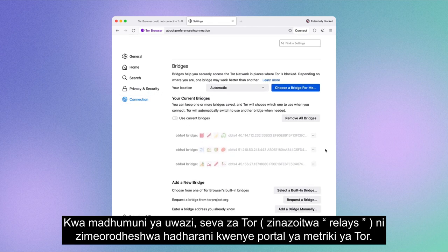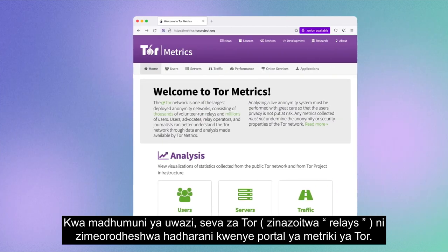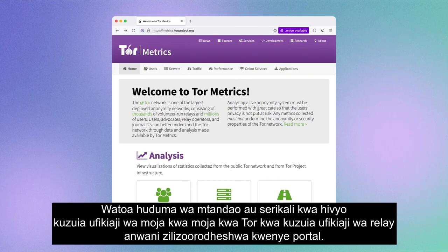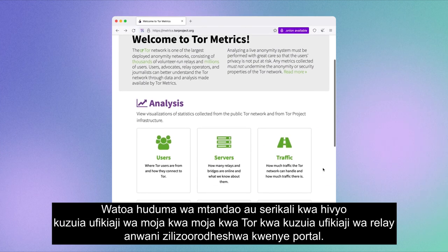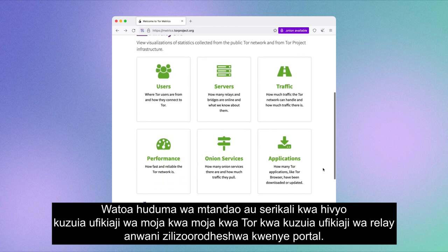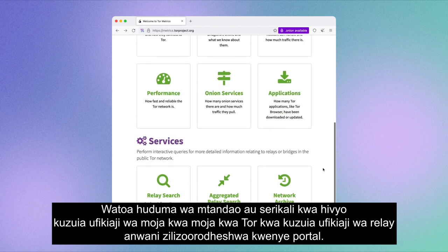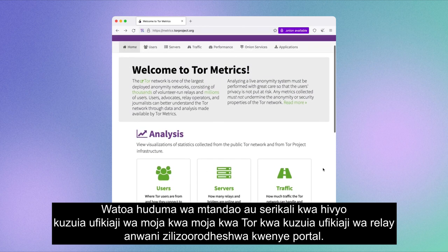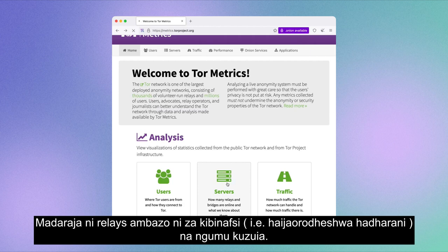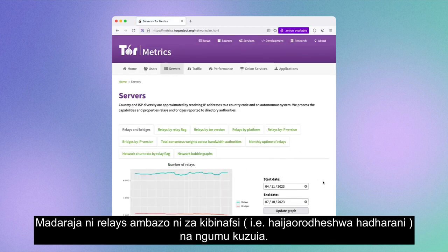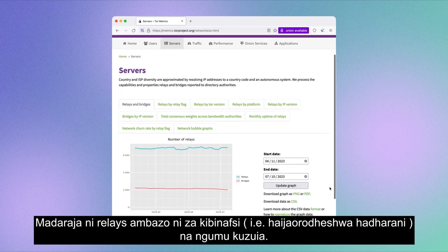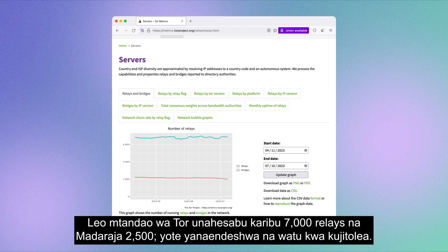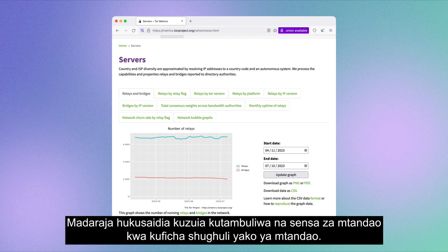For transparency purposes, Tor servers — called Relays — are publicly listed on the Tor Metrics portal. Internet service providers or governments can therefore block direct access to Tor by blocking access to the relay addresses listed on the portal. Bridges are relays that are private, not publicly listed, and harder to block. Today, the Tor network counts around 7,000 relays and 2,500 bridges, all run by volunteers.